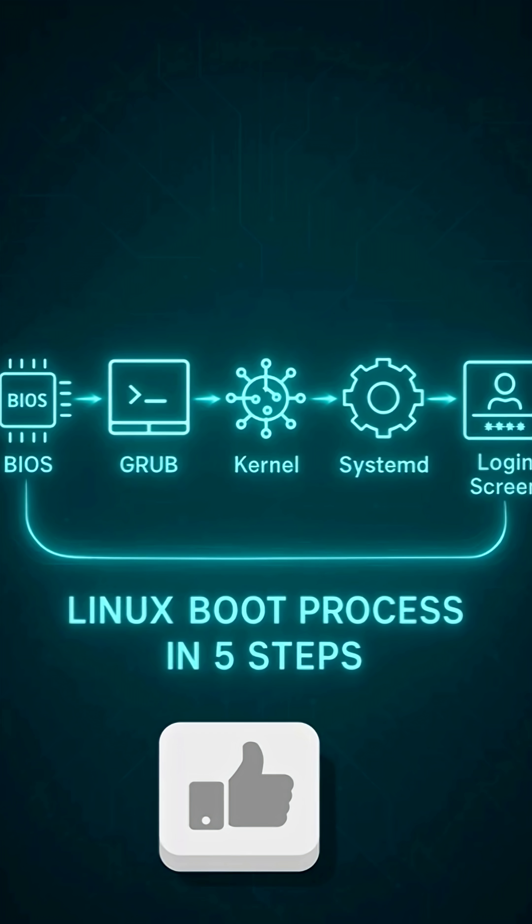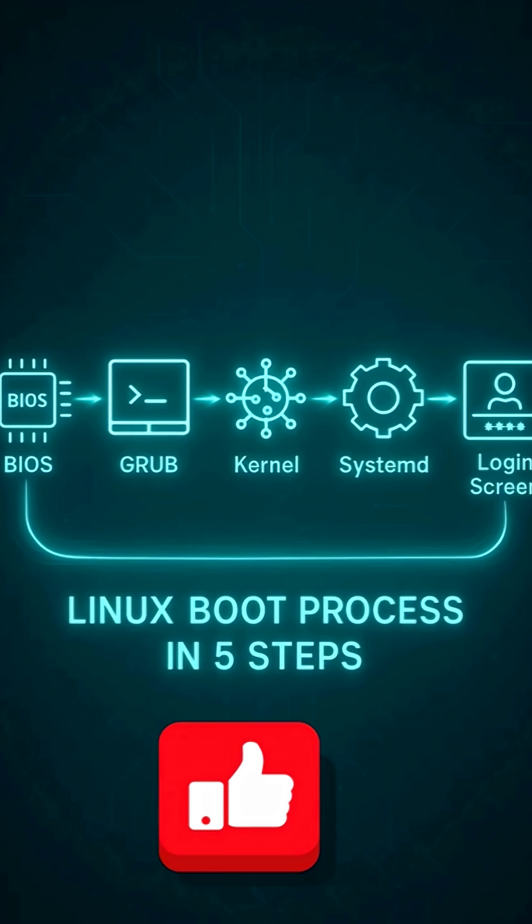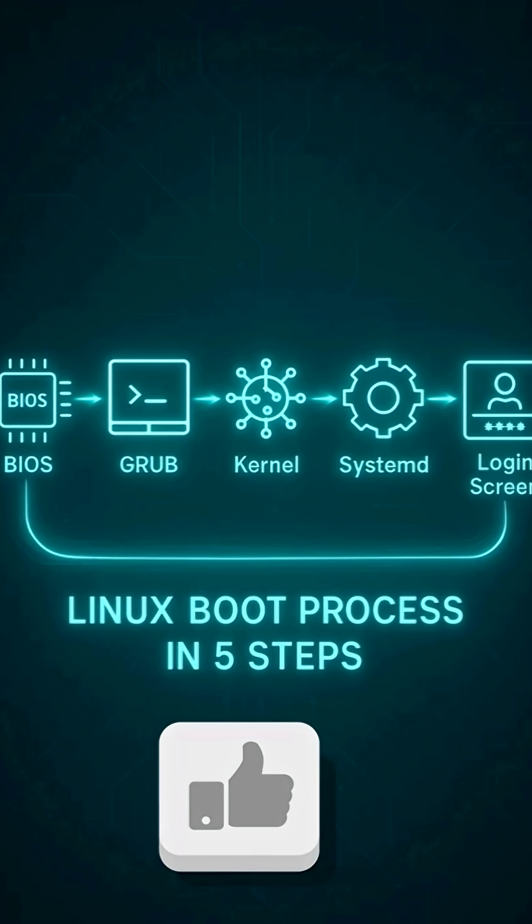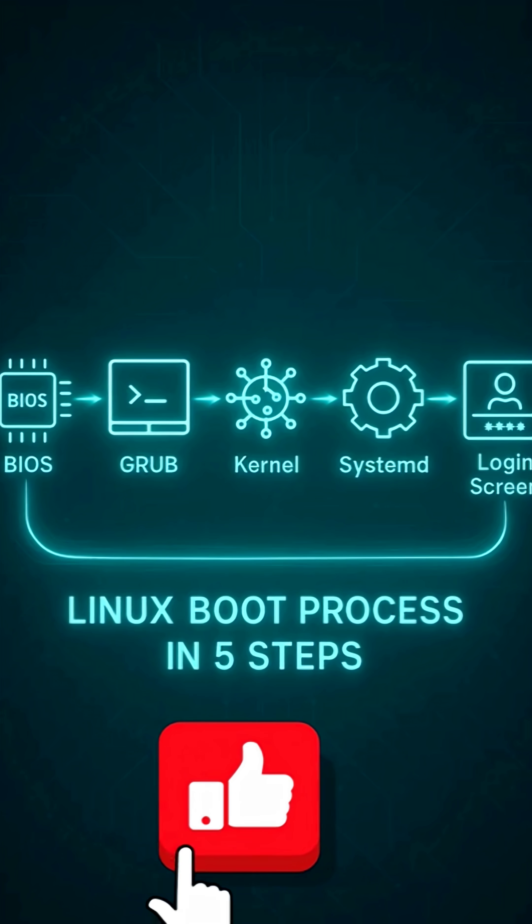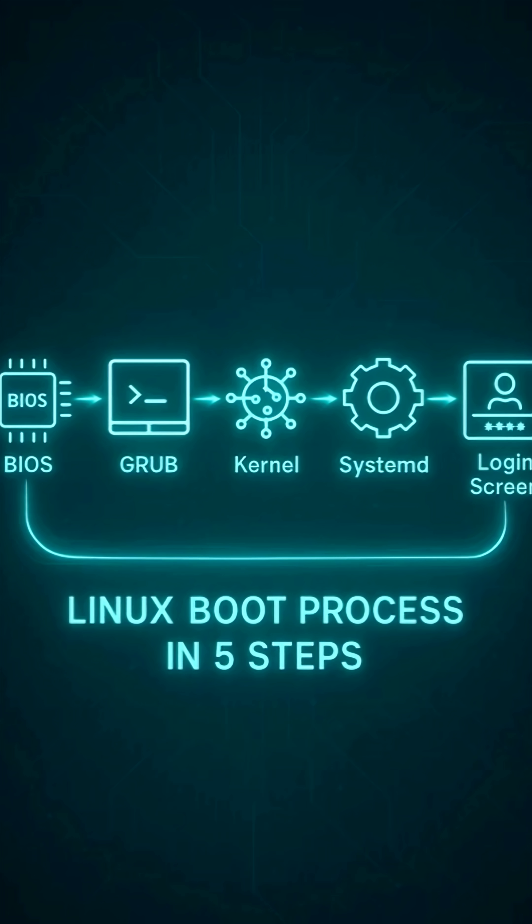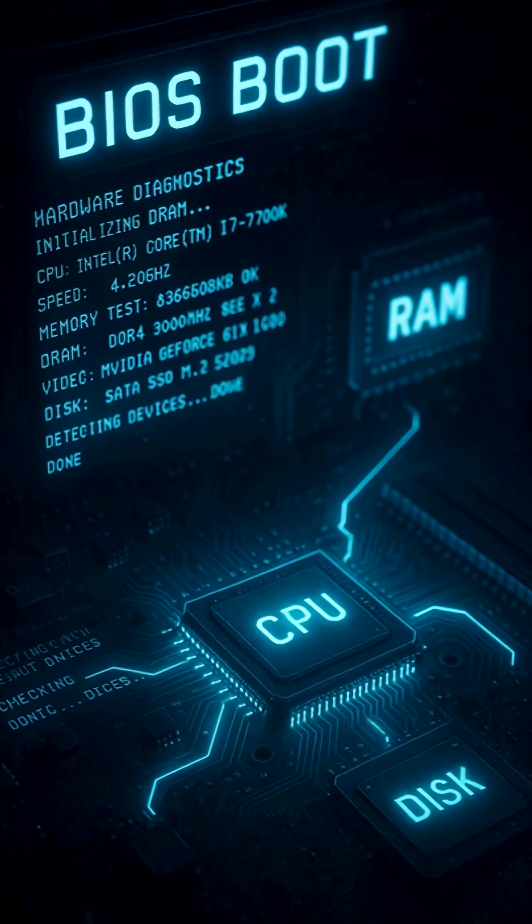When you boot Linux, your system goes through five key stages, each one responsible for waking up your computer step-by-step. Think of it like a relay race. Each phase hands over control to the next until you reach your desktop or terminal.